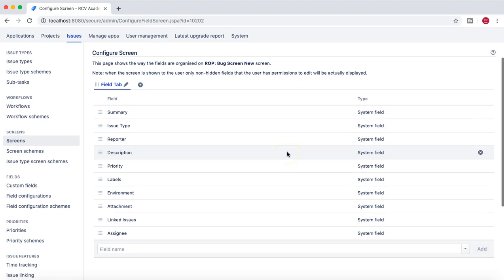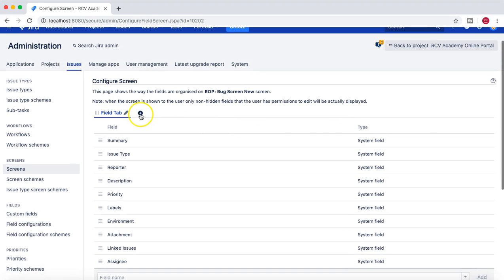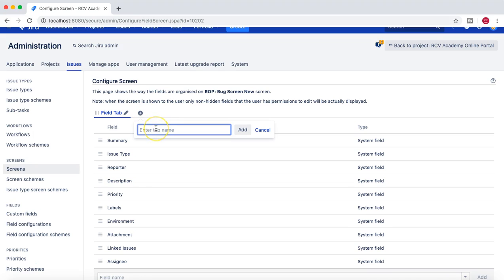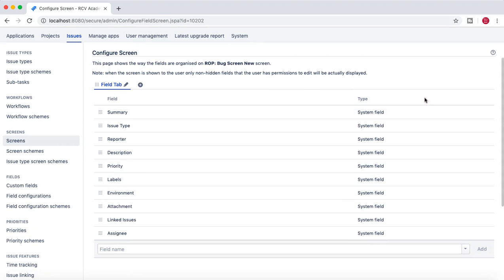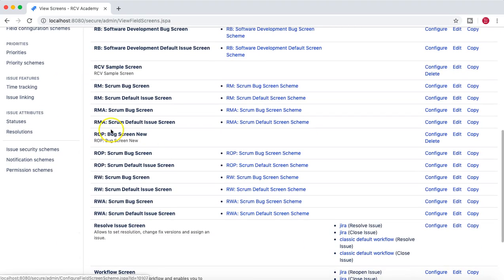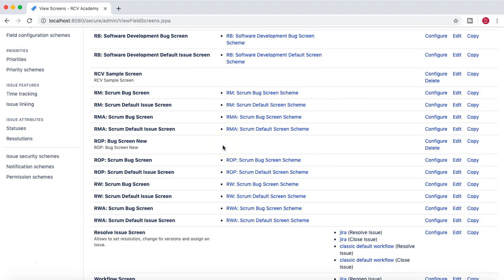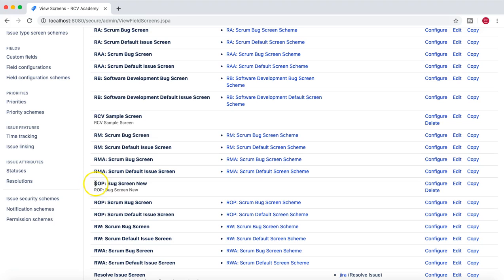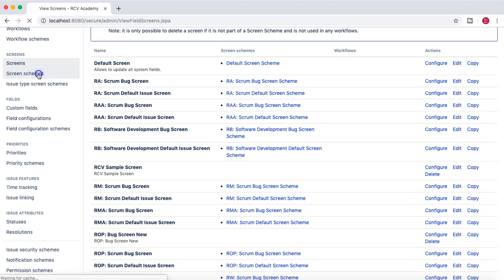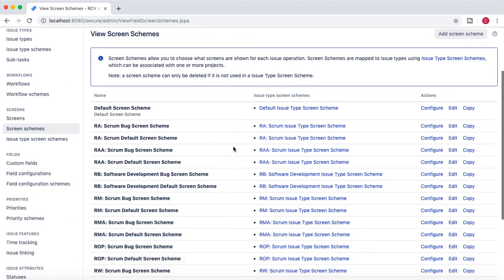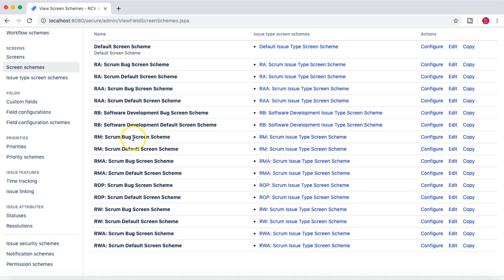You can also create a new tab and move some fields into it — that's also possible within screens. Once you're finalized with this screen configuration, go back to the Screens list. You can see the new Bug Screen is there, but it is not yet associated with any screen scheme. So the next step is to create a screen scheme and associate this Bug Screen with it.